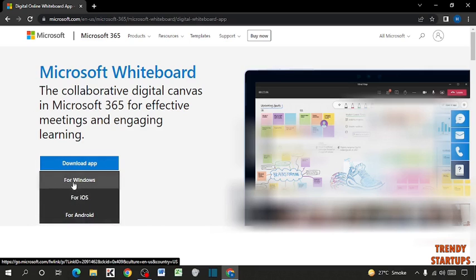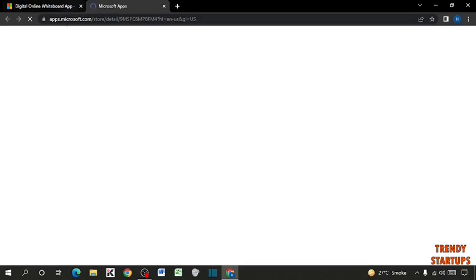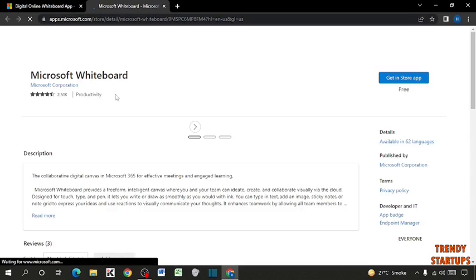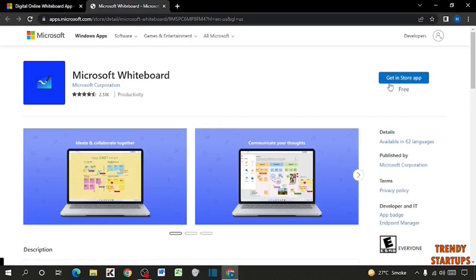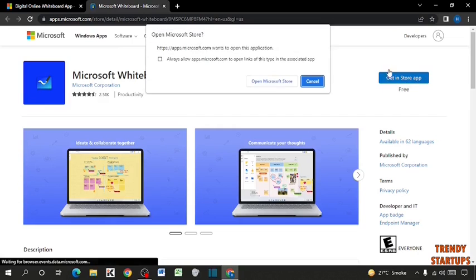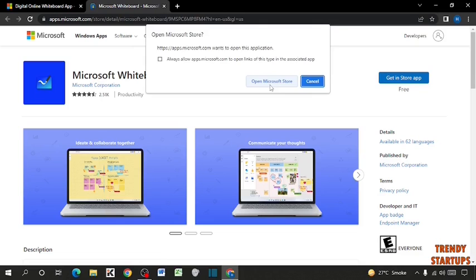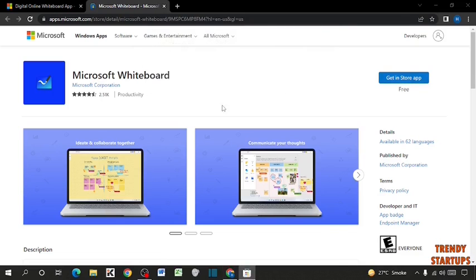I am going to download for Windows. So here you can see the option of Get in Store. Click on it. Now click on Open Microsoft Store.